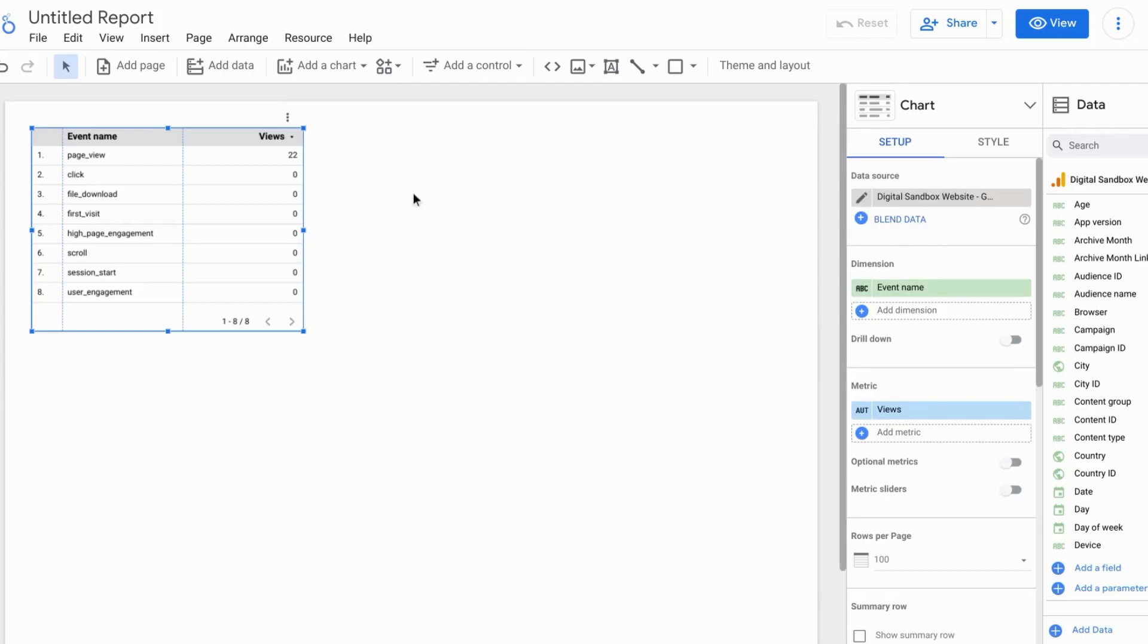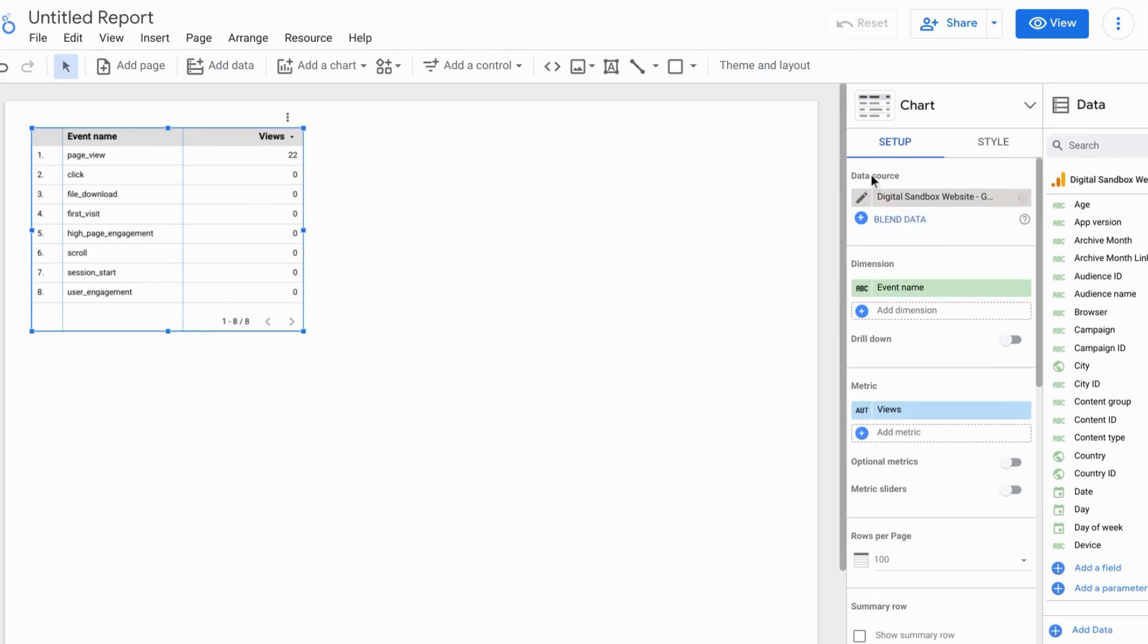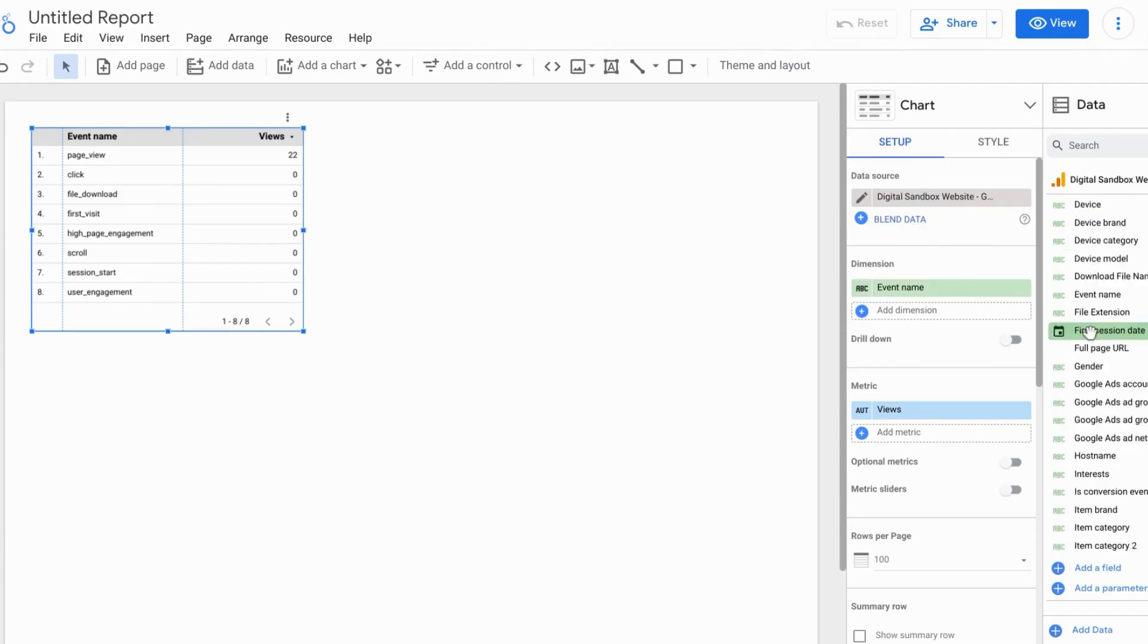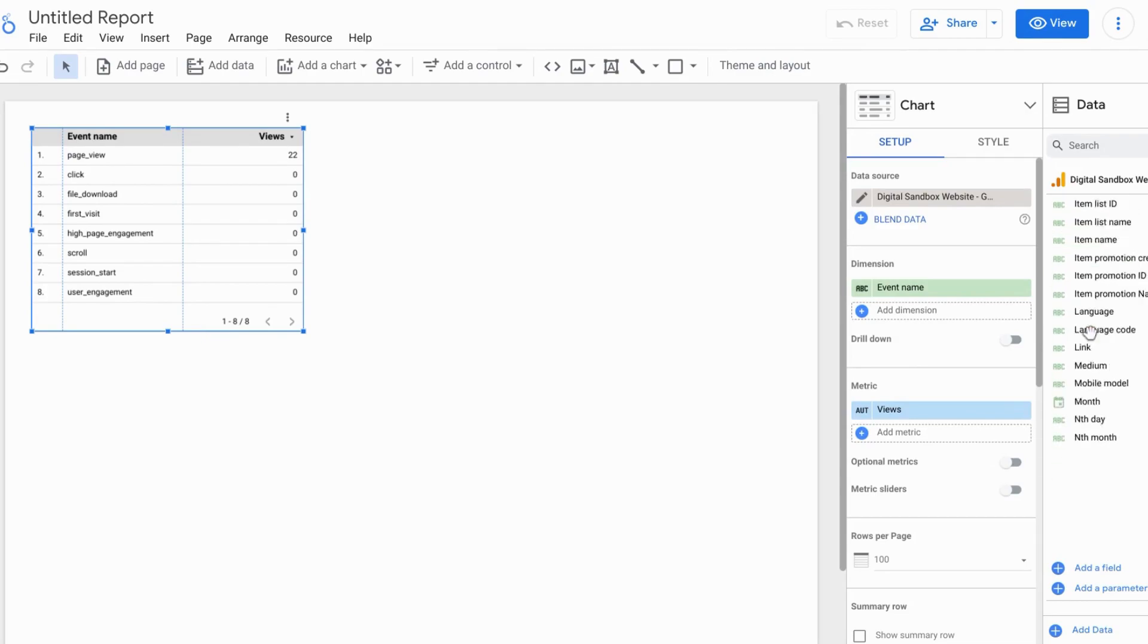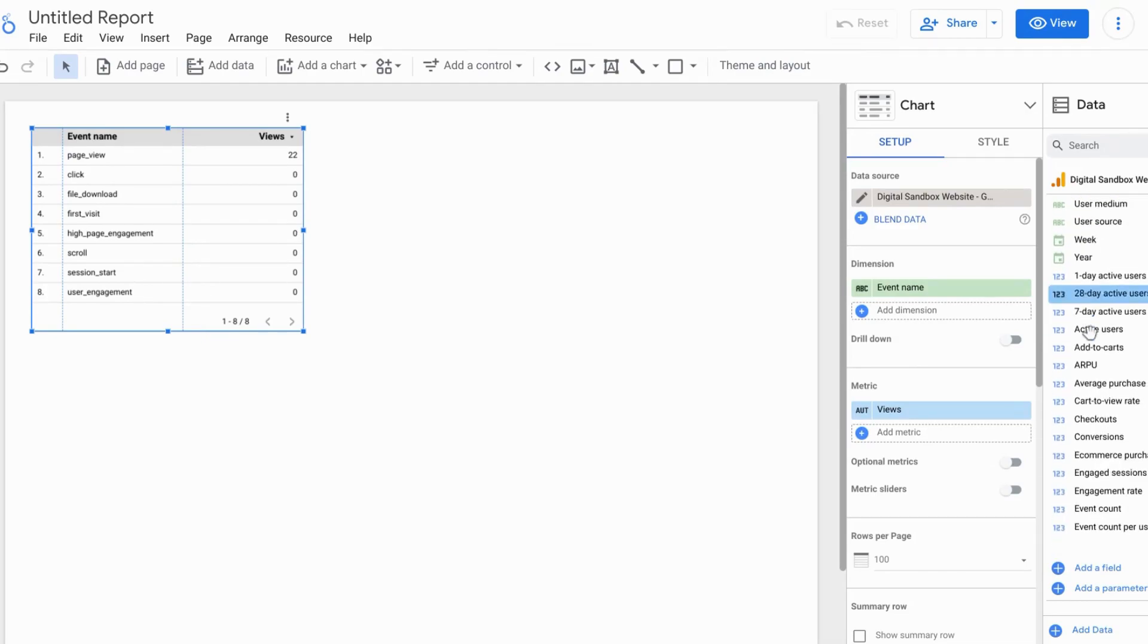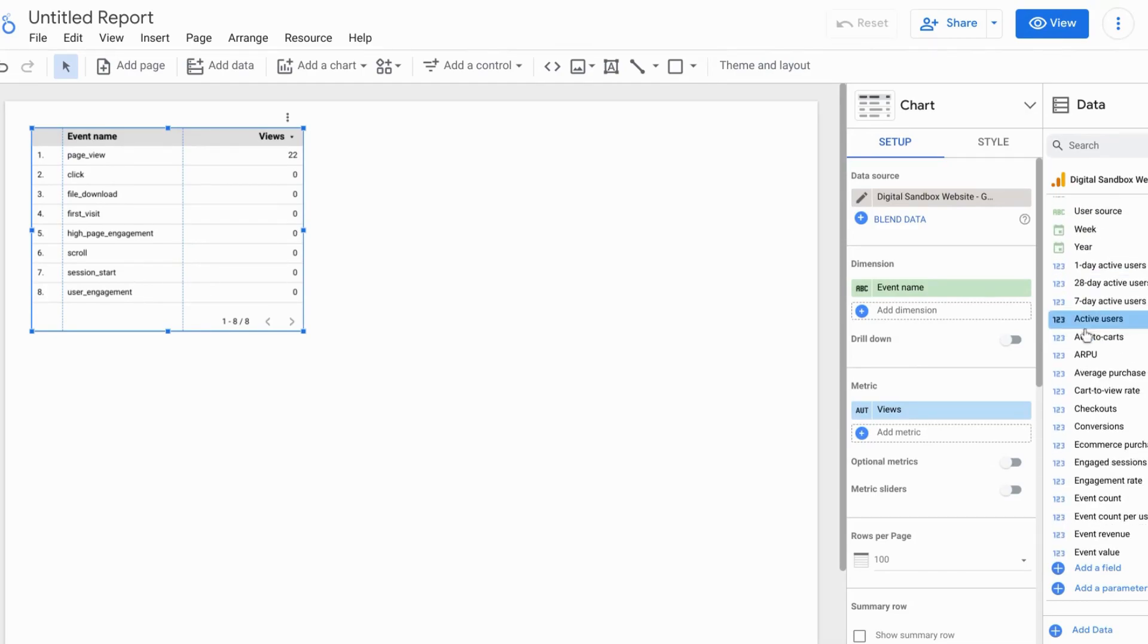So here, Looker Studio gives us a data table to start out with. And on the right, we can see the settings specifically for this table. So we can see our data source here. And that there's also these dimensions and metrics that come from the data source.